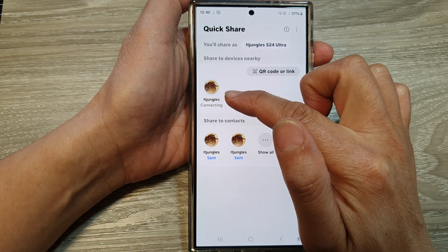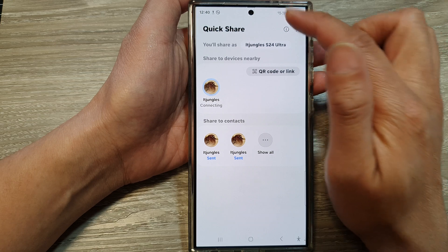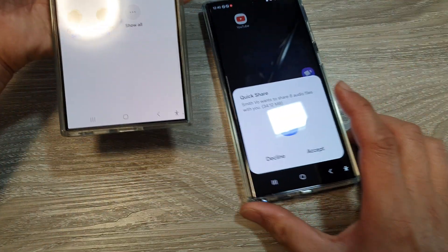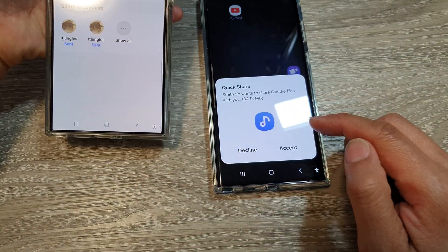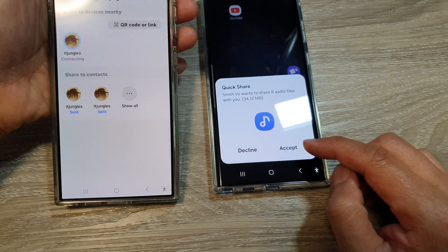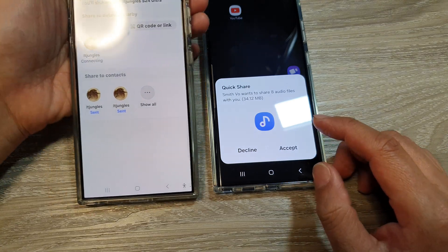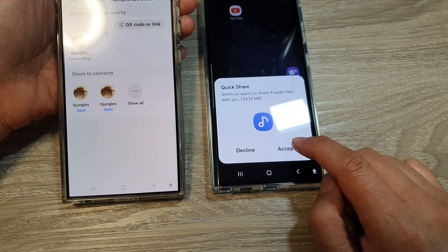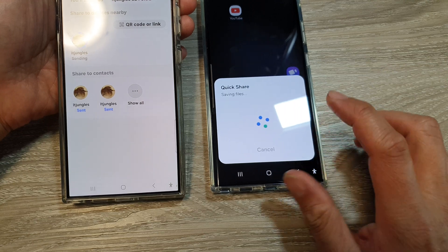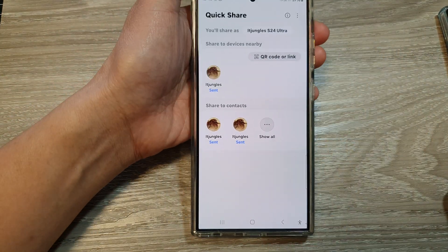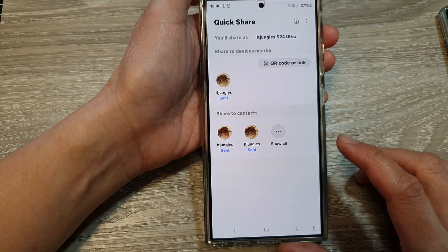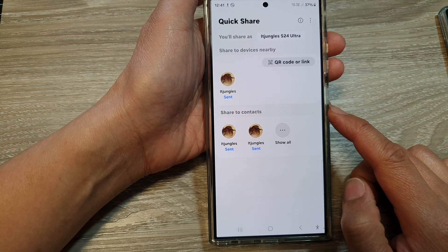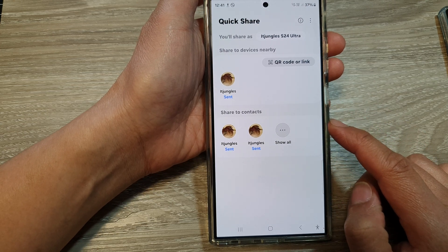Once you tap on the device, it will start to upload. On the other device, you can see a Quick Share notification saying it has received sharing data from another device. Tap the Accept button on the other device to receive the files. And that's it — that is how you can share a Samsung Music playlist to another device on the Samsung Galaxy S24 series.